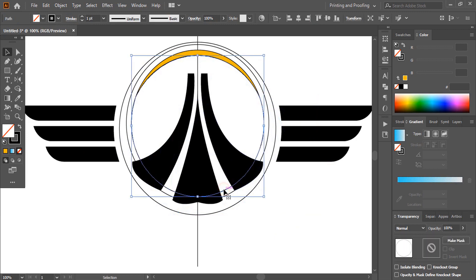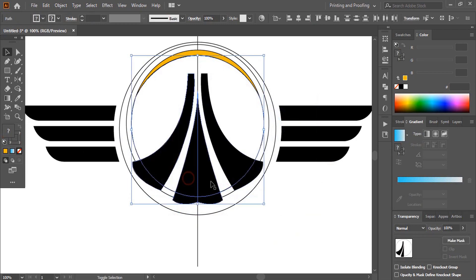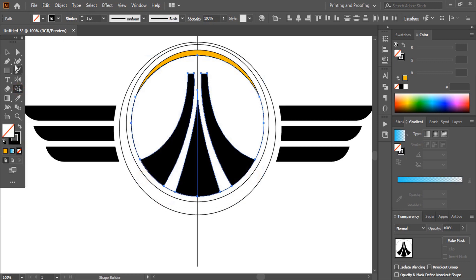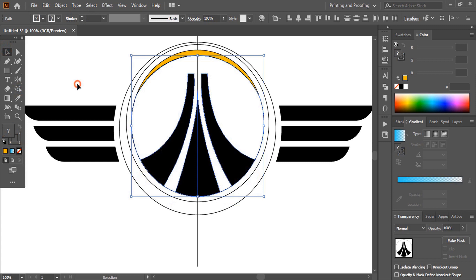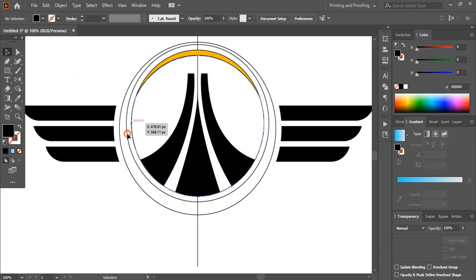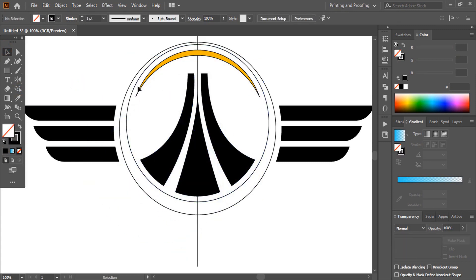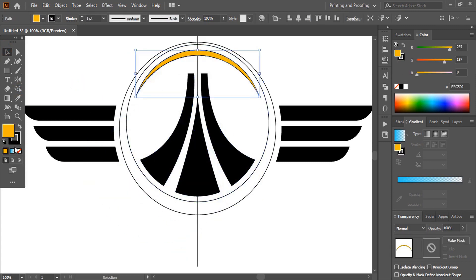Select the circle. Those shapes using shift key. Take shape builder tool using alt key. Delete it. Now delete unnecessary circle inside. Remove the outline color.